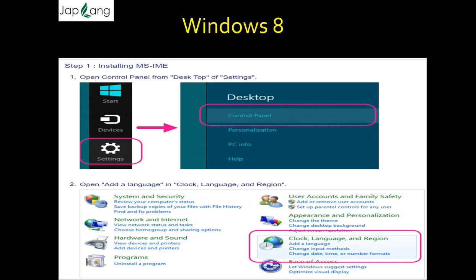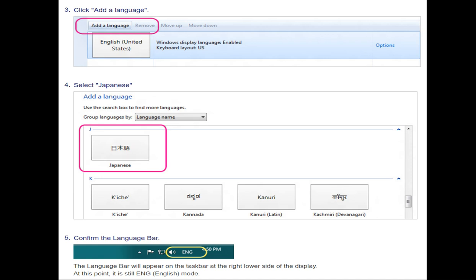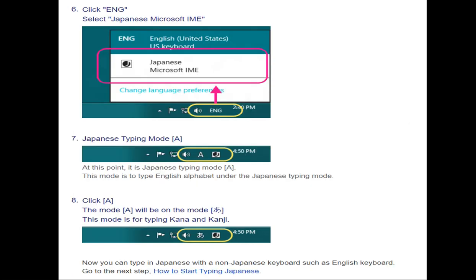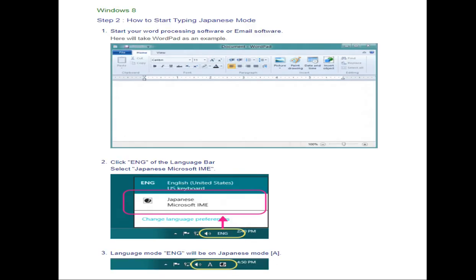For Windows 8, the steps are more or less the same. Open the Control Panel from the desktop or Settings, then open 'Add a Language' under Clock, Language, and Region. Click 'Add a Language', select Japanese. Confirm the language bar — it will appear on the taskbar at the right lower side. Click 'English', select 'Japanese Microsoft IME'. In Japanese typing mode 'A', click 'A' — this mode is for typing kana or kanji with a non-Japanese keyboard.